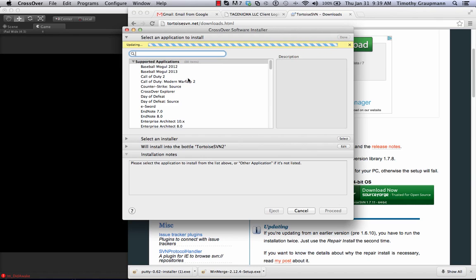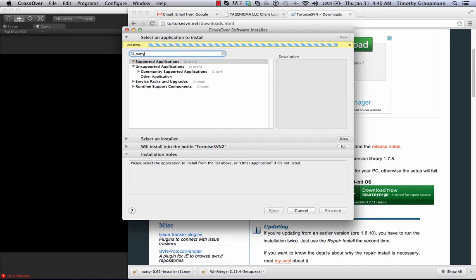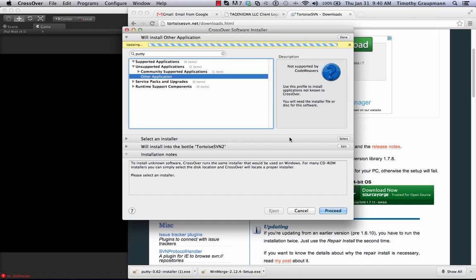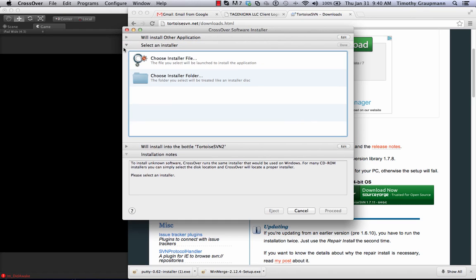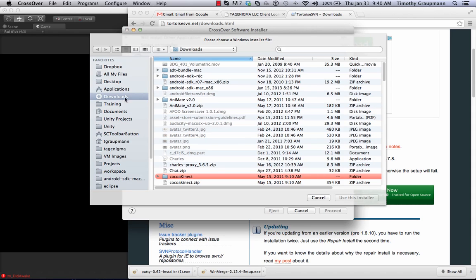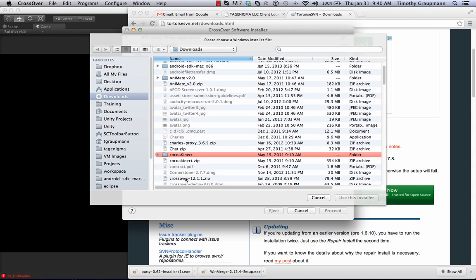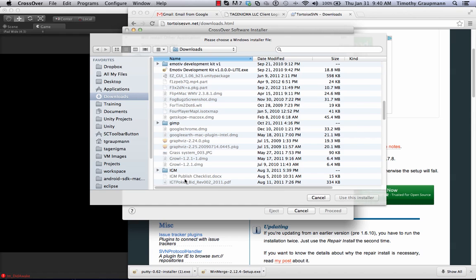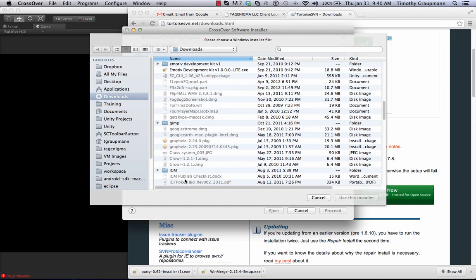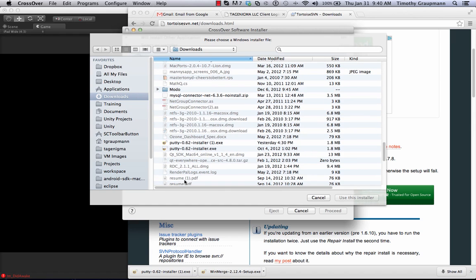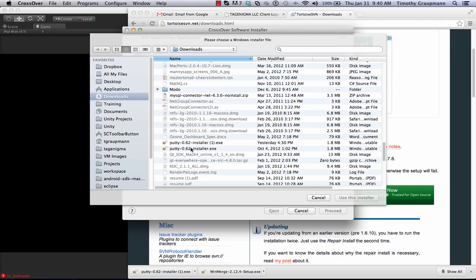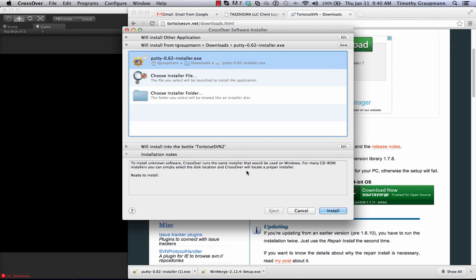So I clicked on that and then you get the select application to install. The first one I'll do is PuTTY. Now when you search for stuff and you don't have the crosstie setup, you just pick other application. You select an installer. Choose it from a file. I just go to my downloads and I search for PuTTY installer. Choose that installer. You pick, since I'm already in the bottle it knows I'm going to install to the TortoiseSVN 2 bottle. Although you can edit and pick a different bottle and then you just hit install.